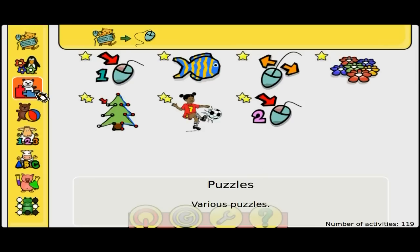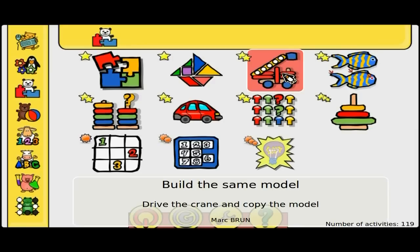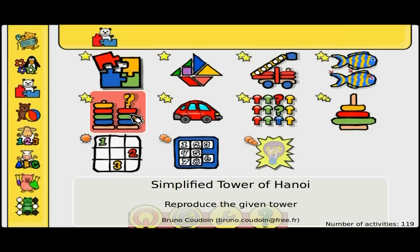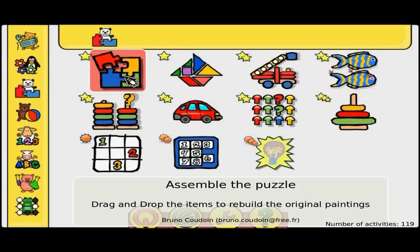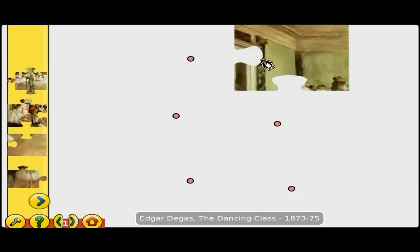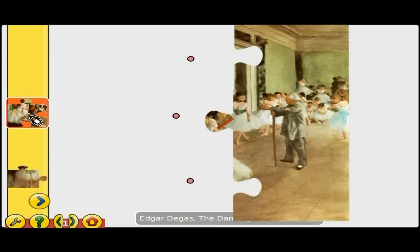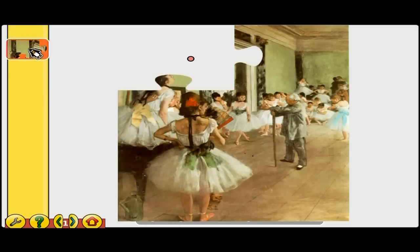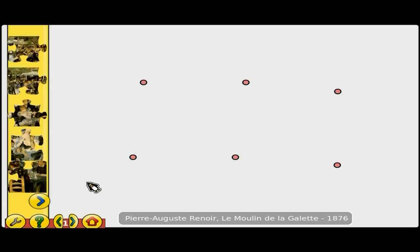Shall we go to puzzles? You've got a basic puzzle, a tangram puzzle game, 'build the same model' — that's quite a good one actually. You've got the simplified Tower of Hanoi — some of you should know that one. Over here you've got the photo hunter, find the difference between two pictures. We're going to assemble the puzzle — a nice simple one. It's really good for children to get used to using the mouse and keyboard at the same time. The more you do, the more complicated they get.